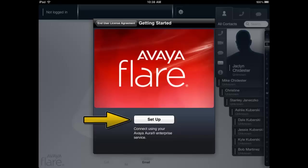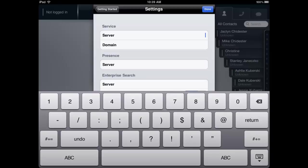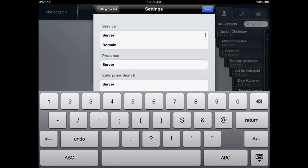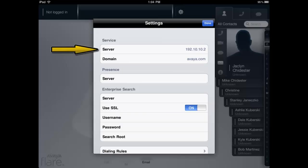Now select the Setup button from the Getting Started window. At this point, the Settings window will open and you are ready to enter the Service Settings and Optional Presence and Enterprise Search Information. This information is typically provided by your System Administrator or IT department. Please take special care when entering this information because mistakes or typos will prevent the client from functioning correctly. Enter the Services Server IP Address and the Domain Information.